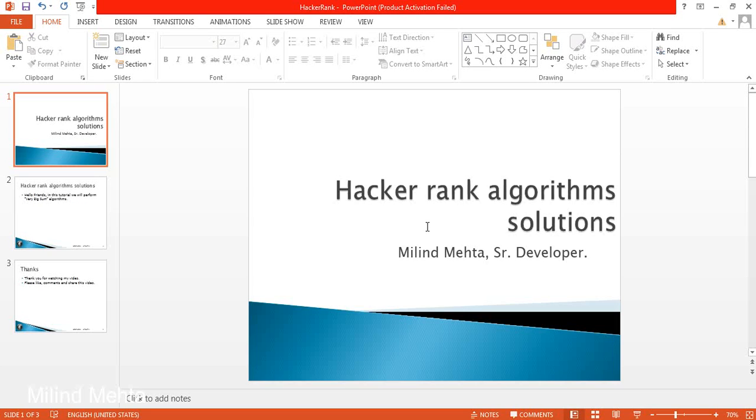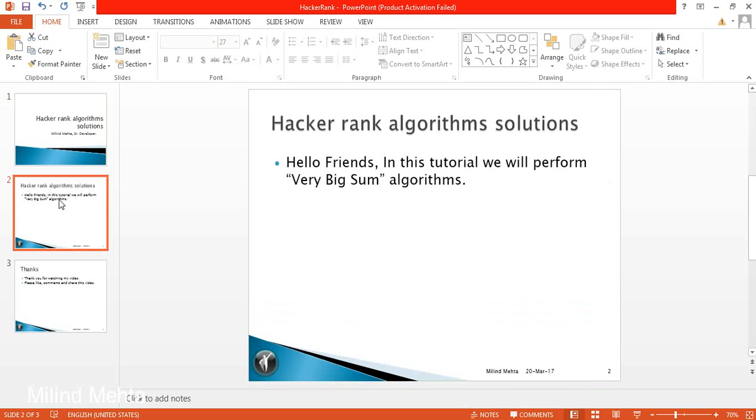Hello friends, I am Milind Mehta. Here we are performing HackerRank algorithm solutions. In this algorithm solution, we are going to perform the very big sum algorithm.